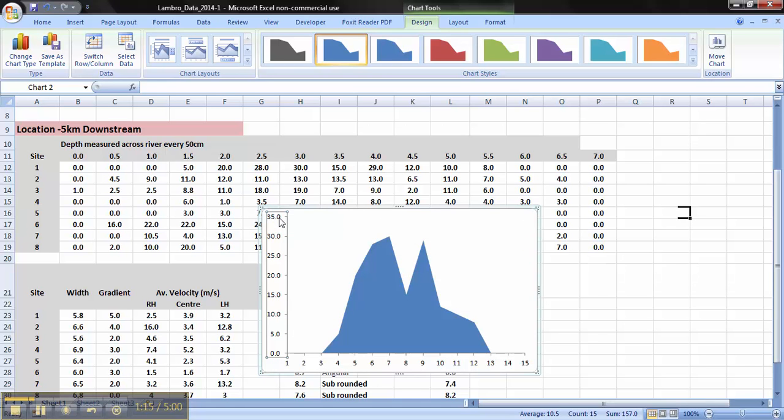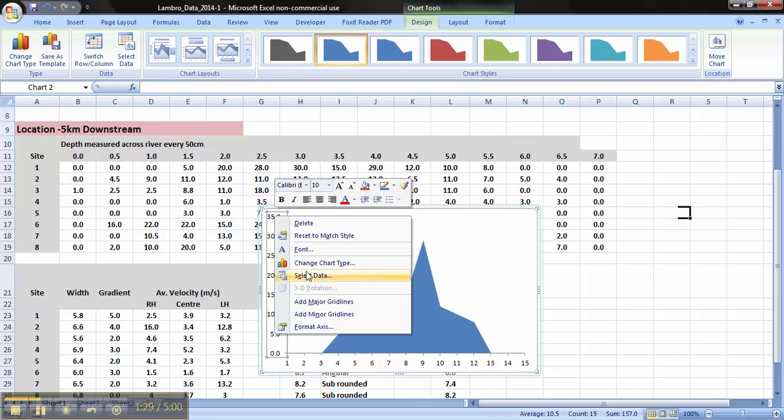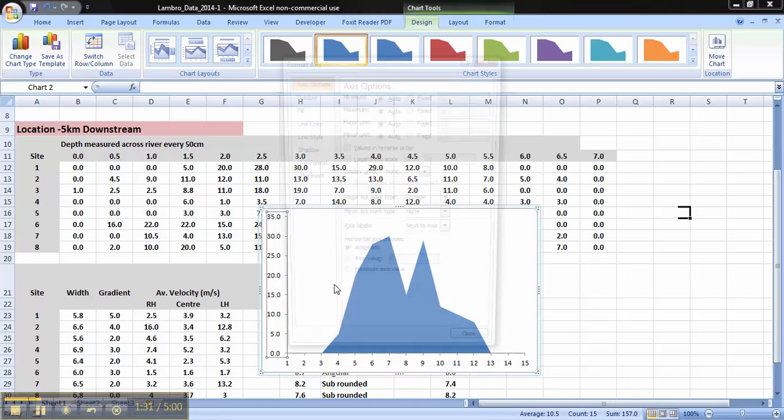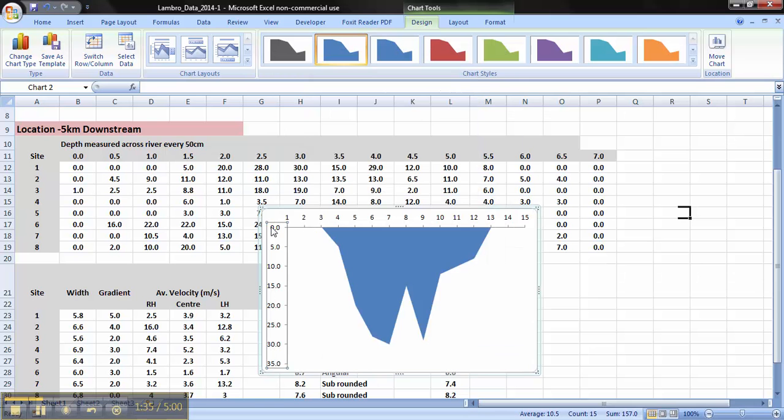And now we need to put this y-axis in reverse order, so 0s at the top being river level, and obviously as depth increases, the number increases going down. To do that, it's very simple. You click so this four little circle appears. Right click, Format Axis. And tick the box that says values in reverse order. And as you can see, it's put the values in reverse order.